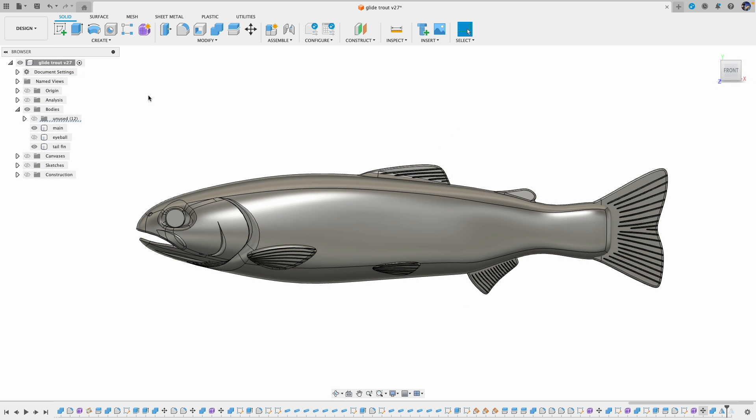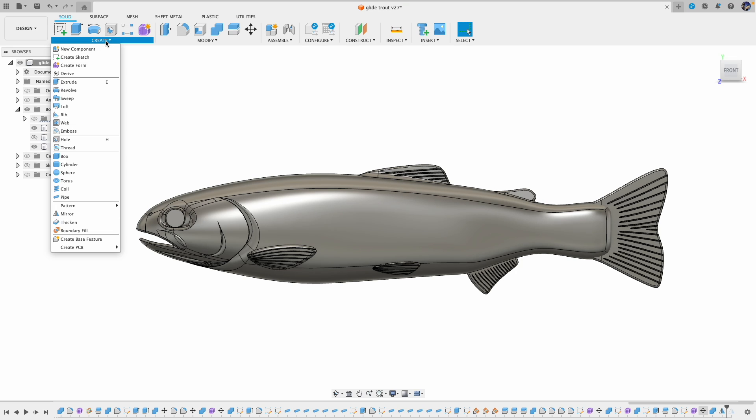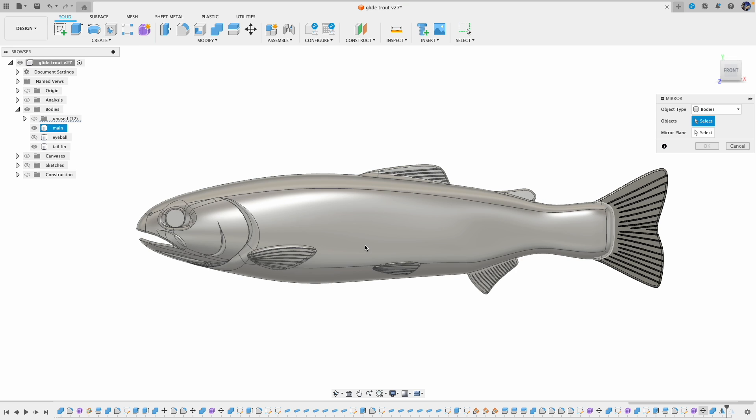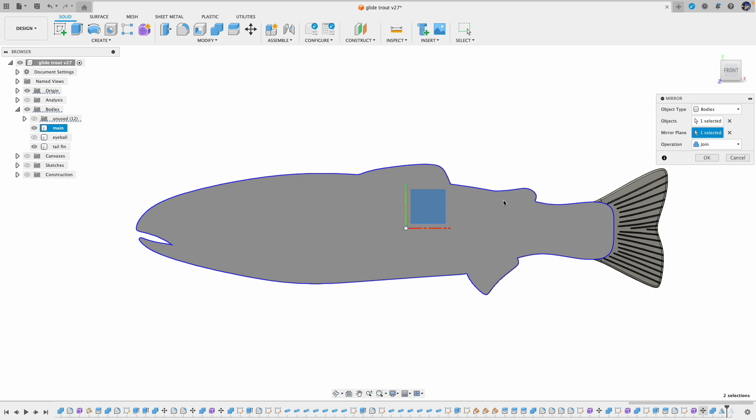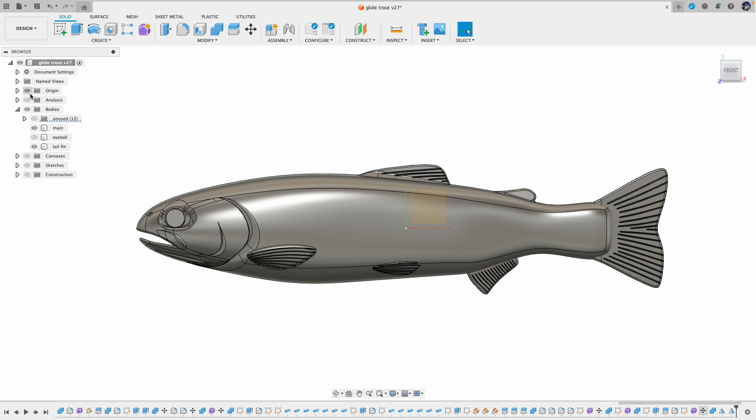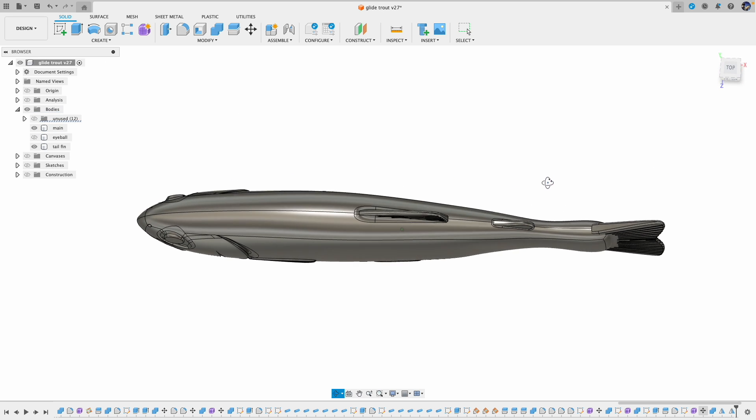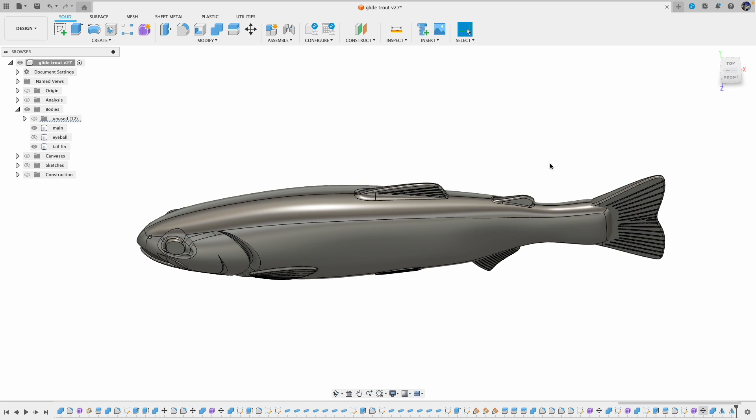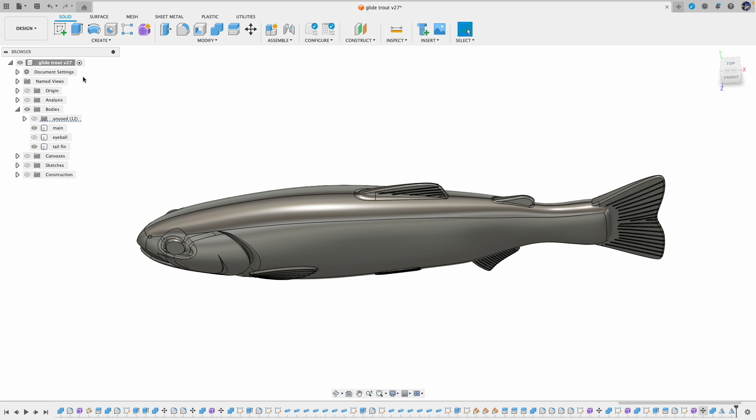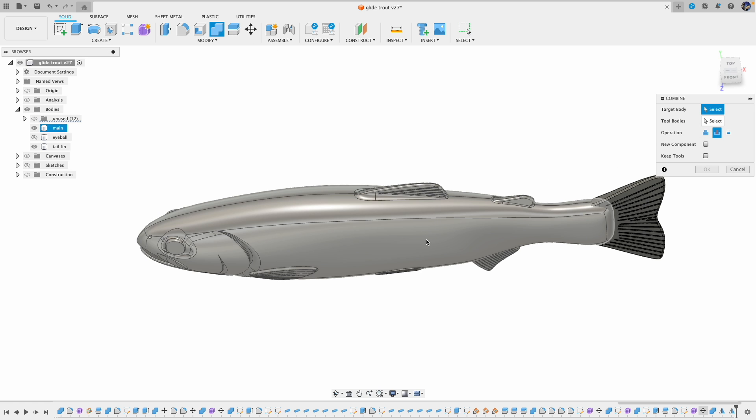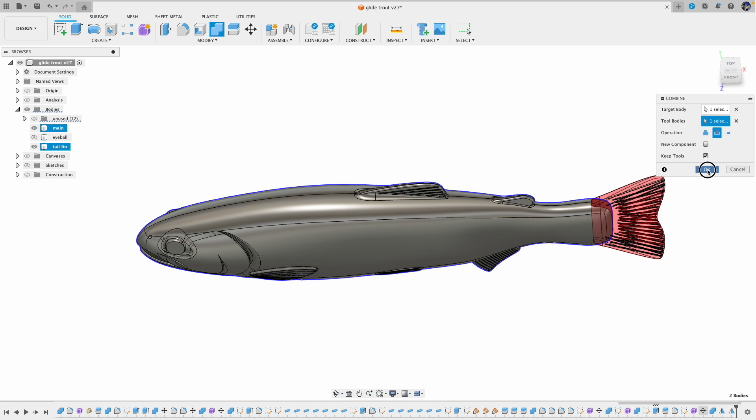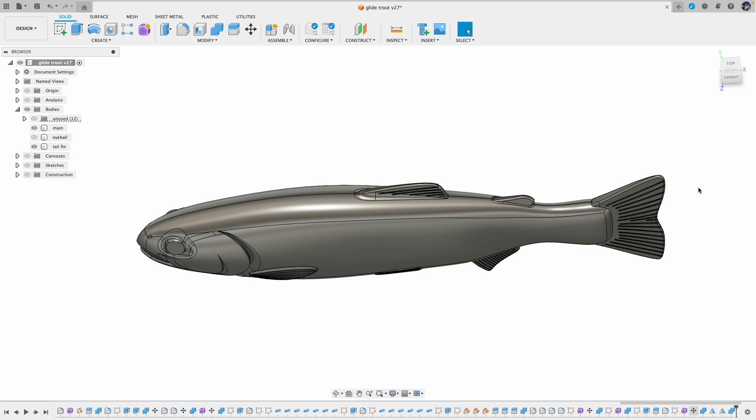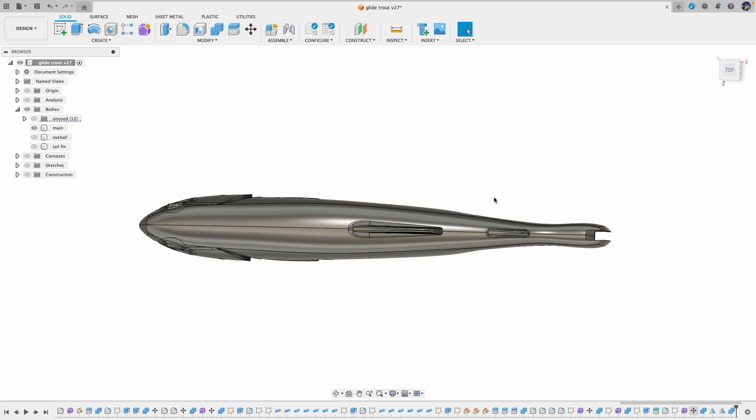Now make the mirror for the main body. And the last step is cutting this tail piece out from the main body. So combine, select target, select tool. I want to keep tool, say OK. So now I have the tail cut out.